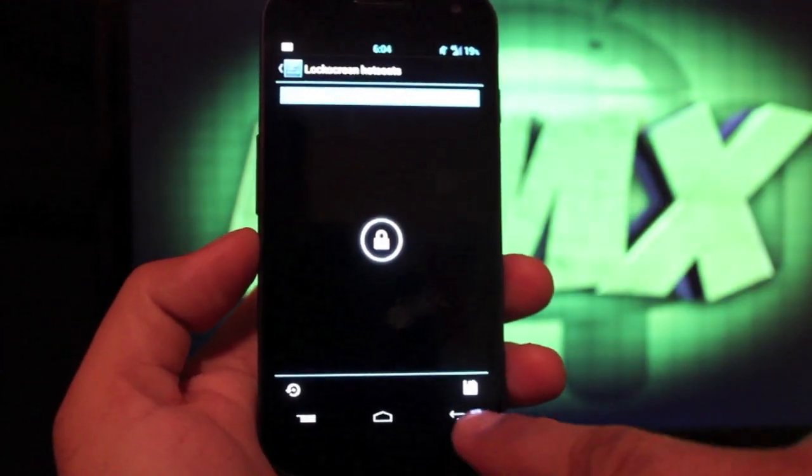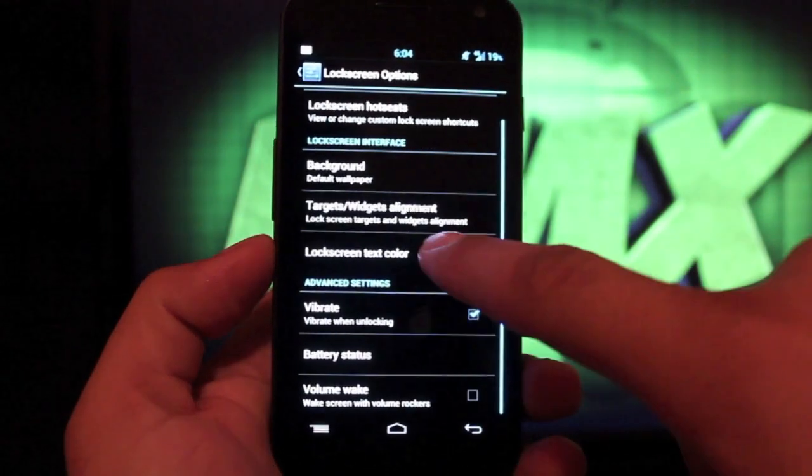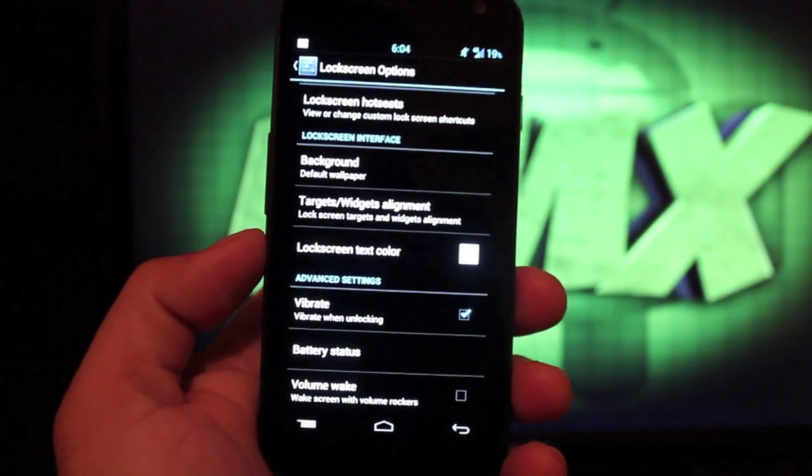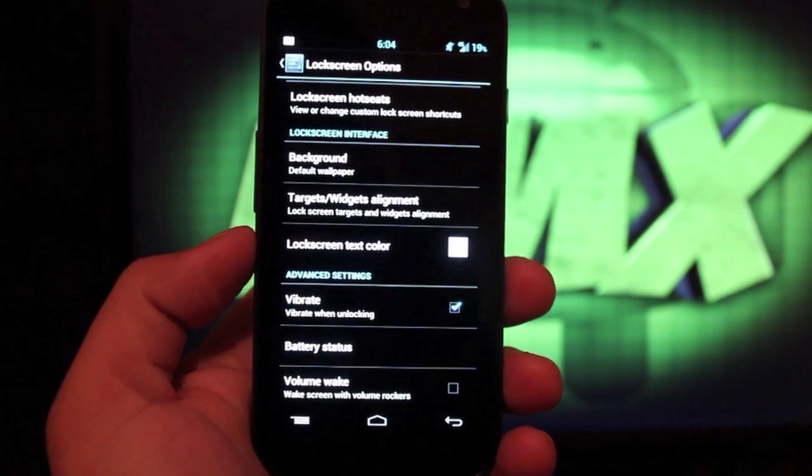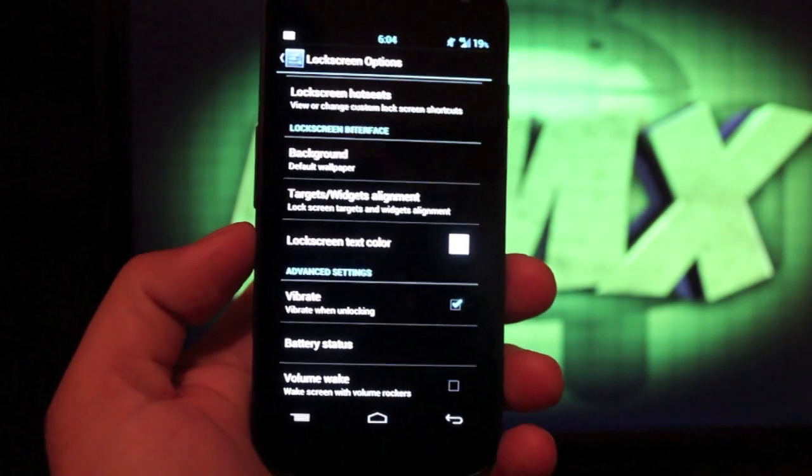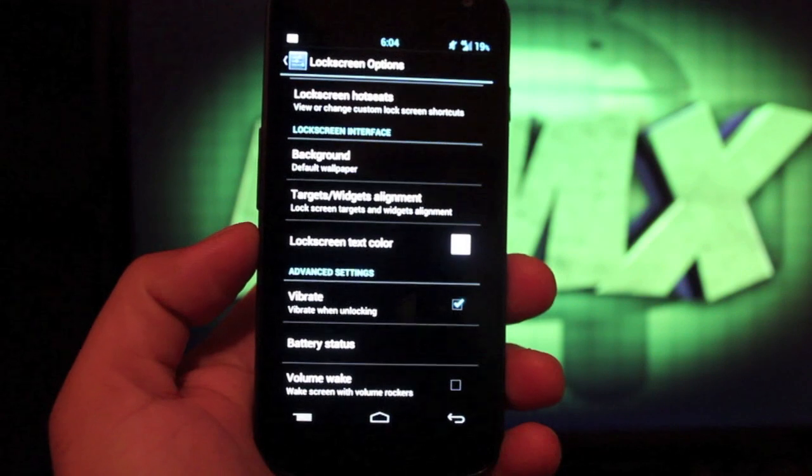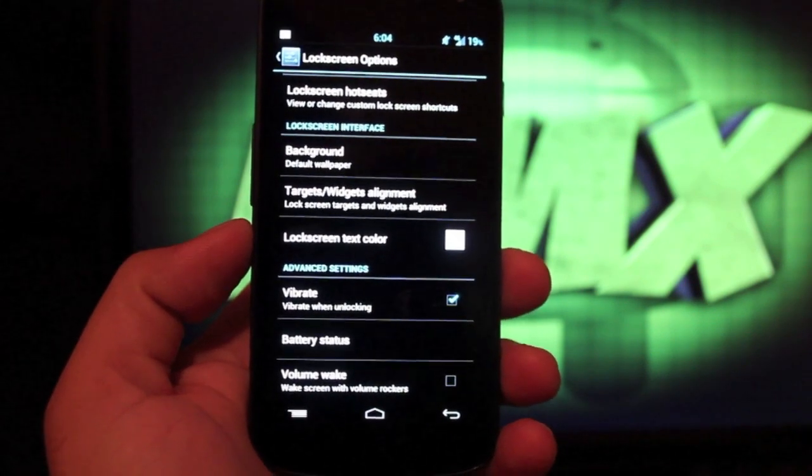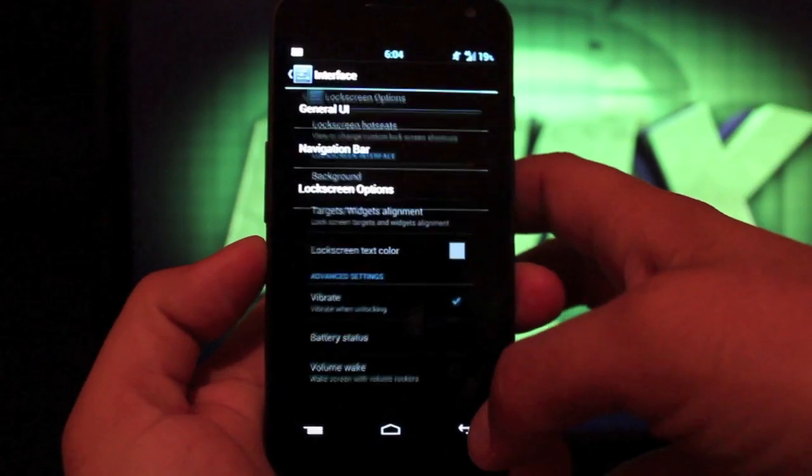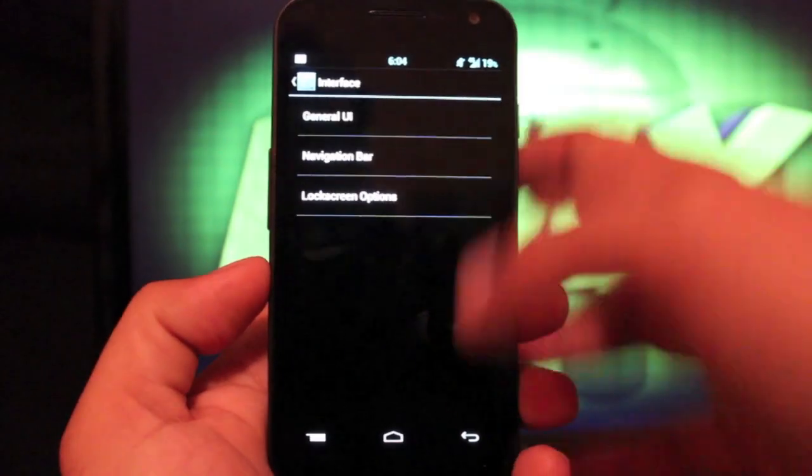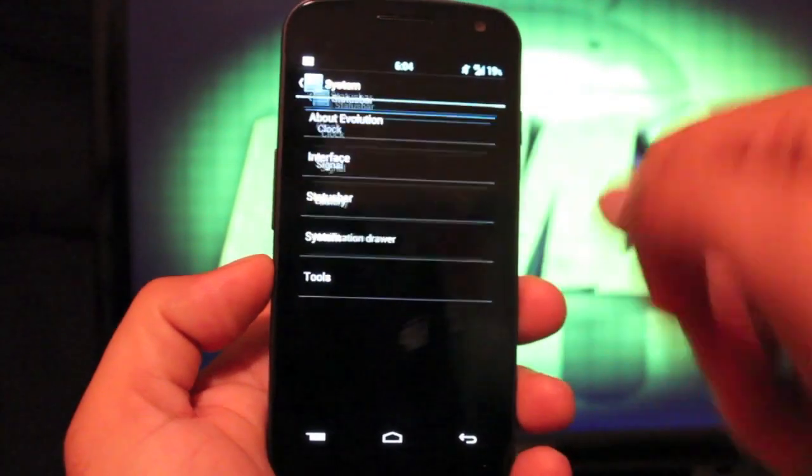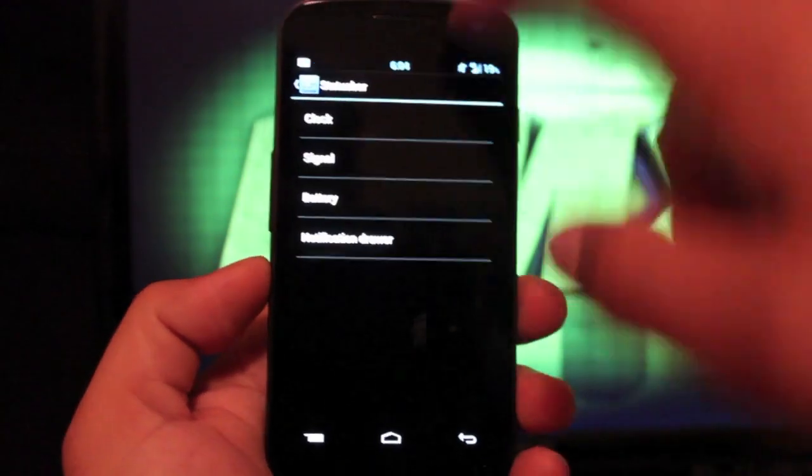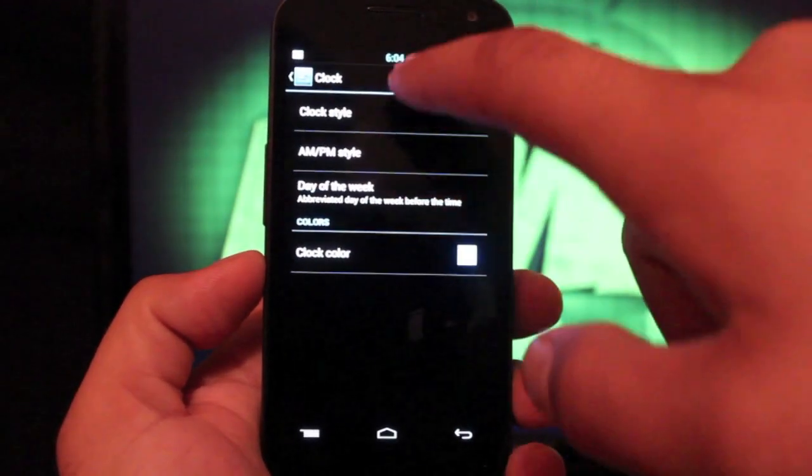If we go back, you can actually add a background wallpaper and you can choose to have vibration when unlocking. You can also choose to have battery status on the lock screen and you can have volume wake. If we go to interface, no that's where we were. If we go to status bar, that's where we can change our toggle setup and our clock.